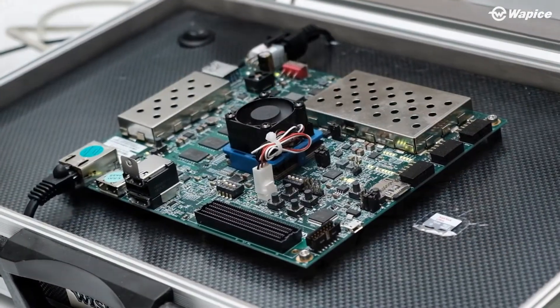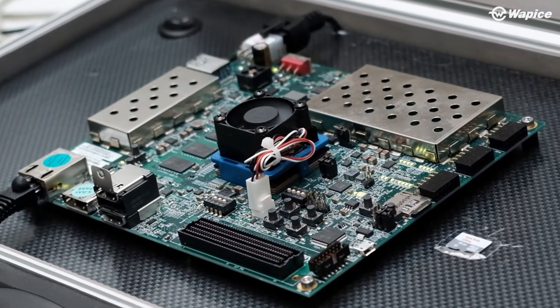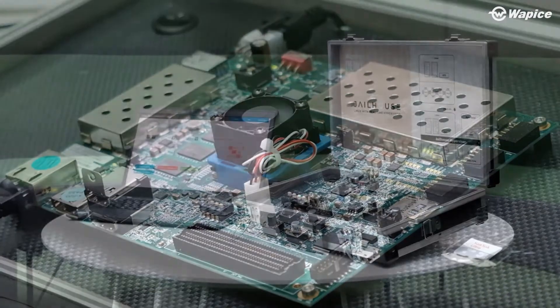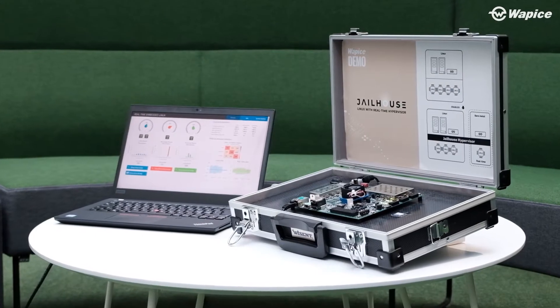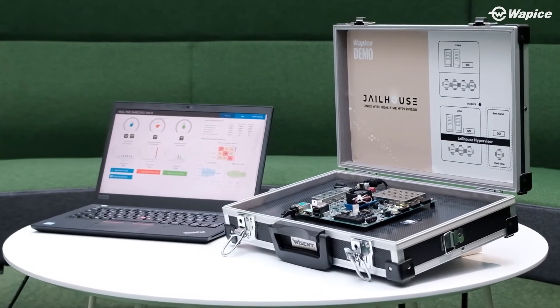Our system also includes FPGA hardware acceleration and a modern web interface for analyzing statistics collected from the system.